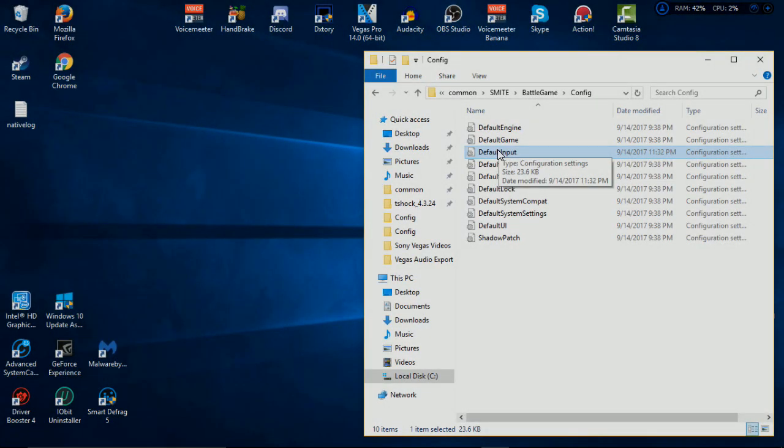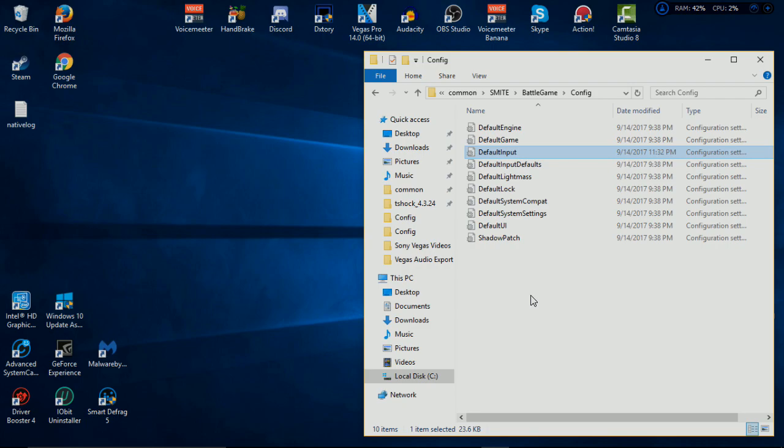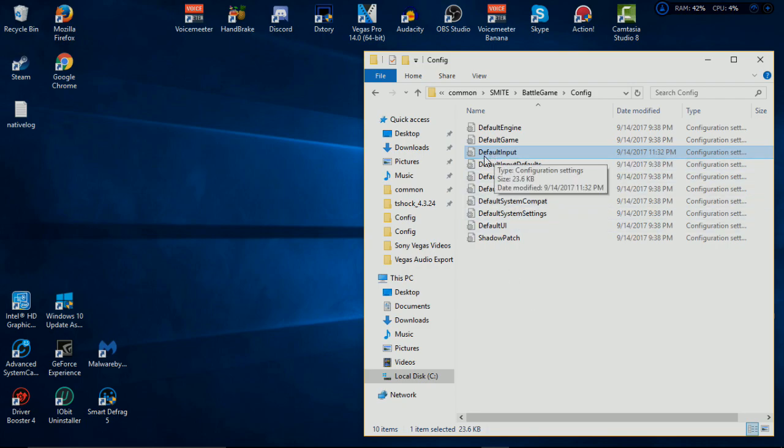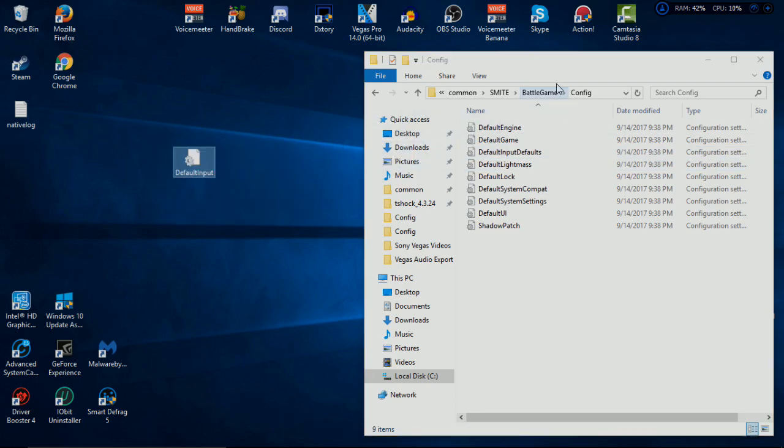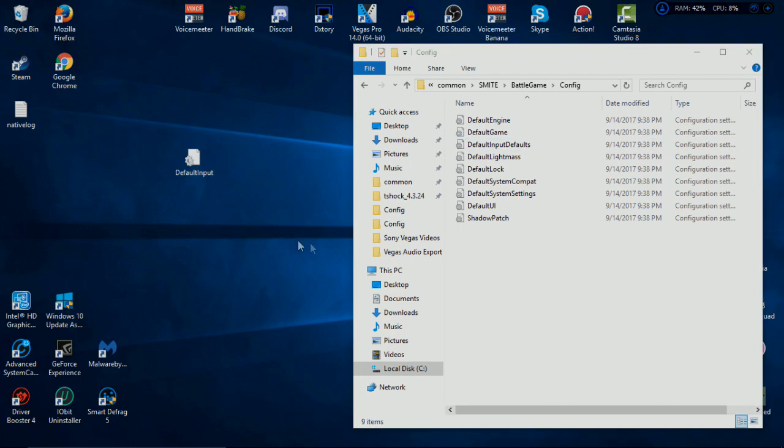Now for the next part, this will be the same thing for externally downloading Smite via website and Steam, so this will work for every player who has Smite PC. What you need to do is drag Default Input out of the folder for a little bit. You need to drag it out of the folder and onto your desktop.